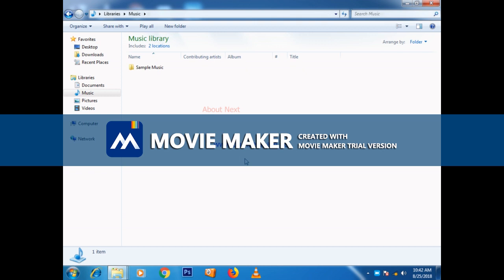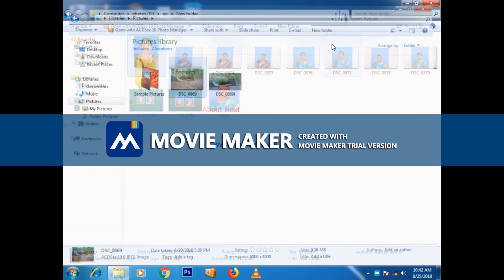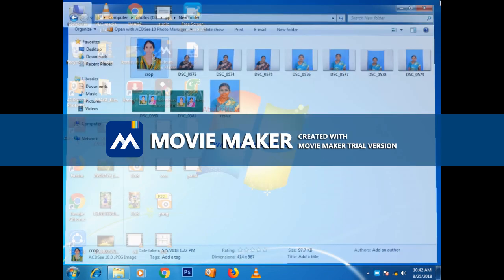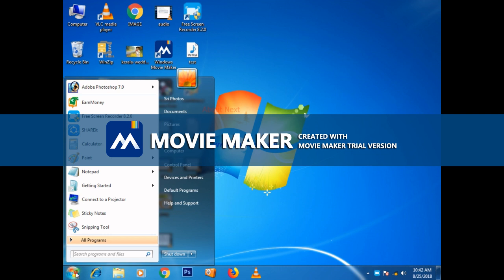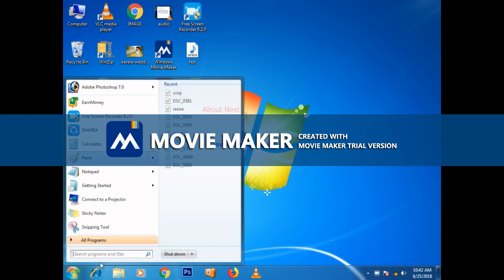Hello viewers, we are going to use Paint software to wrap and crop it up. Let's start and click on Paint and type it.